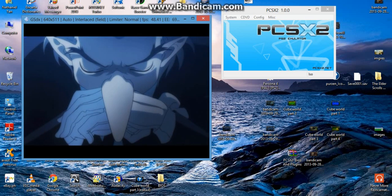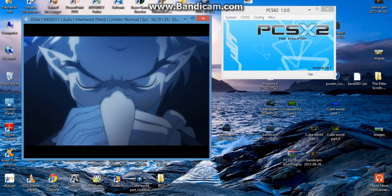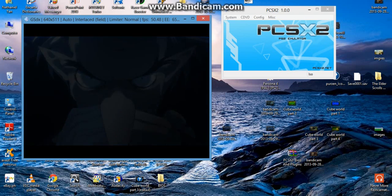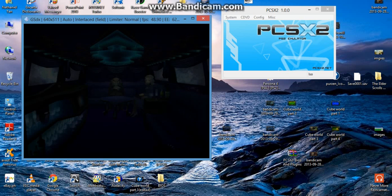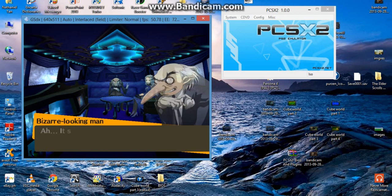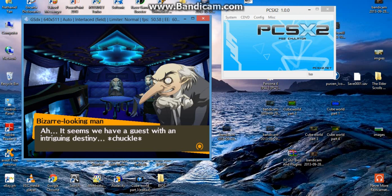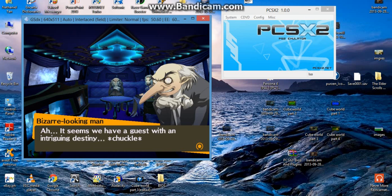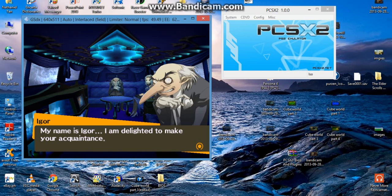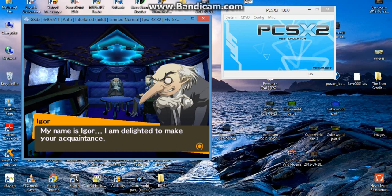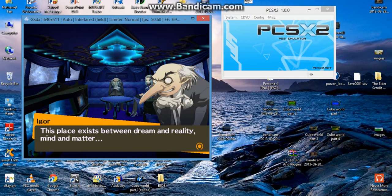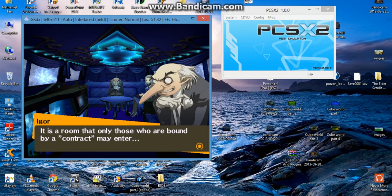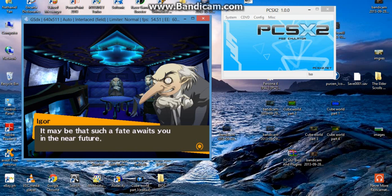Welcome to the Velvet Room. Ah, it seems we have a guest with an intriguing destiny. My name is Igor, I am delighted to make your acquaintance. This place exists between dream and reality, mind and matter. It is a room that only those who are bound by a contract may enter. It may be that such a fate awaits you in the near future.